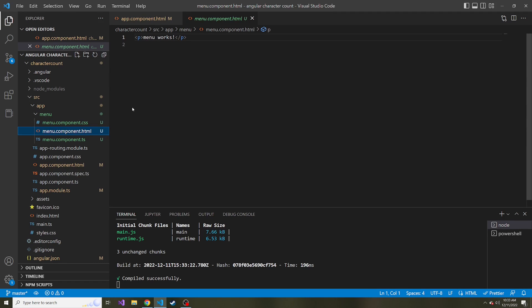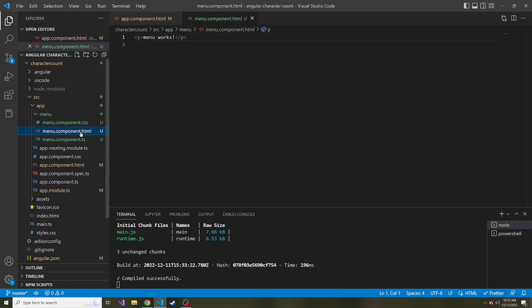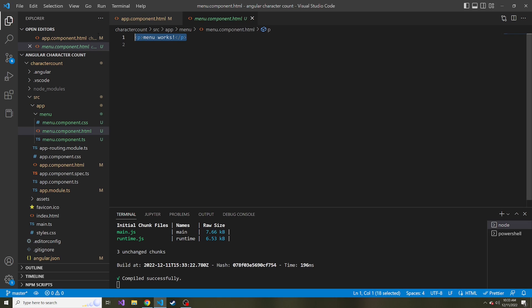So basically, we're taking this component, we're pasting it into our app component HTML by using these tags. And it's displaying this HTML that was in here by default. So what I want to do is change this to a toolbar. However, we need to do some prerequisite things like we need to bring in those Angular Material libraries.